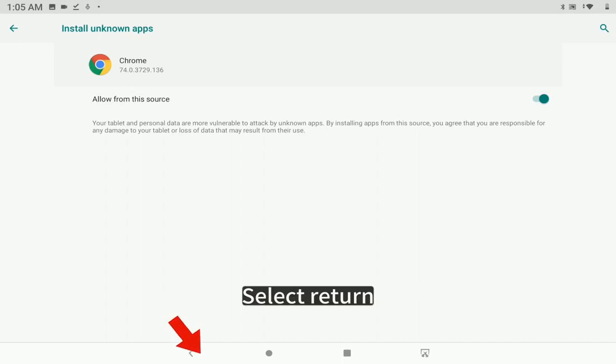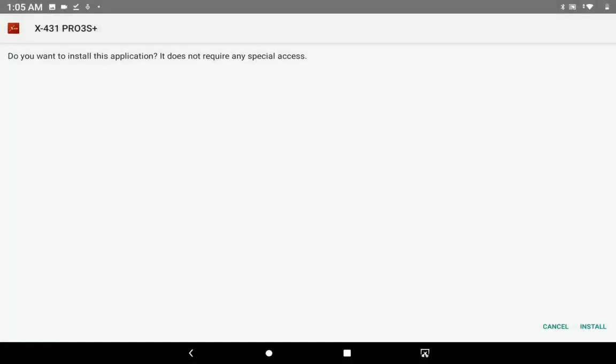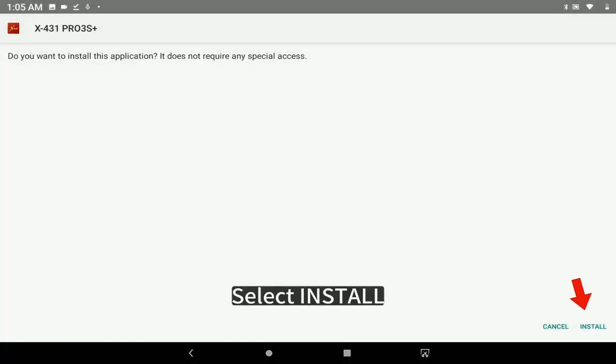Select Return, Select Install, Select Install.